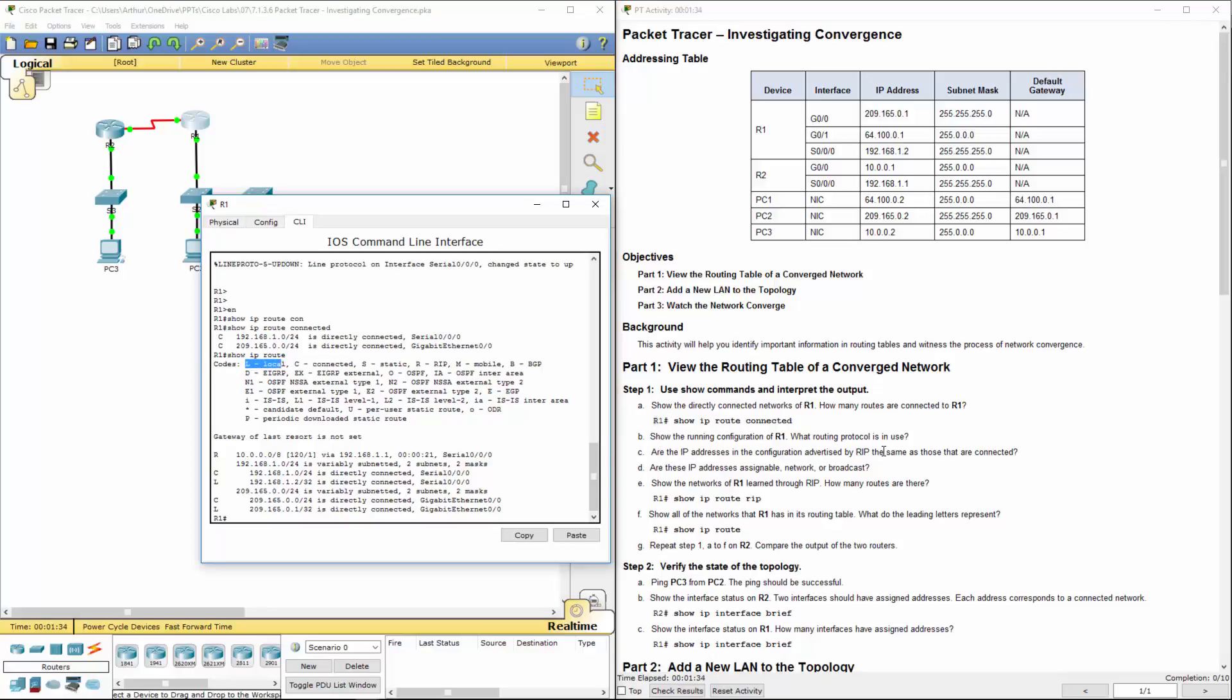Are the IP addresses in the configuration advertised as those that are connected? So router-rip is doing those guys. You know what? Let's just do a show run.